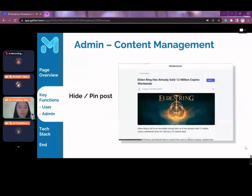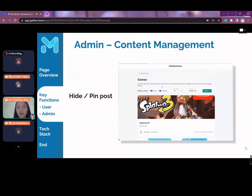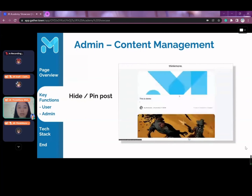Admins can also hide a certain post or pin it to the top of the page. Posts that are hidden can no longer be seen by any other users.